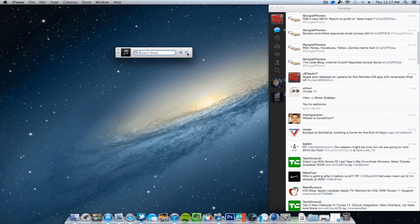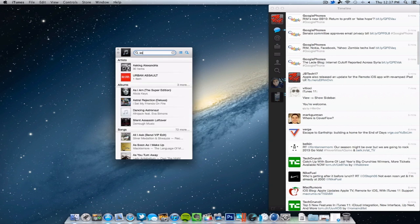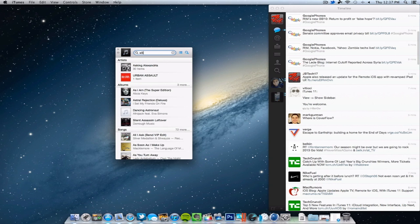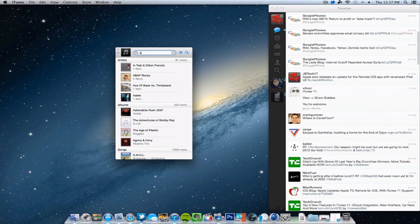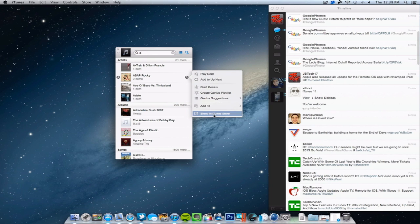And then we got a little search bar here, or the search magnifying glass, so you can actually search a song. A good song is, I don't know, ASAP, I think that's how you spell it. There you go, here's ASAP Rocky right here, so we can actually hit play next and all that good stuff.